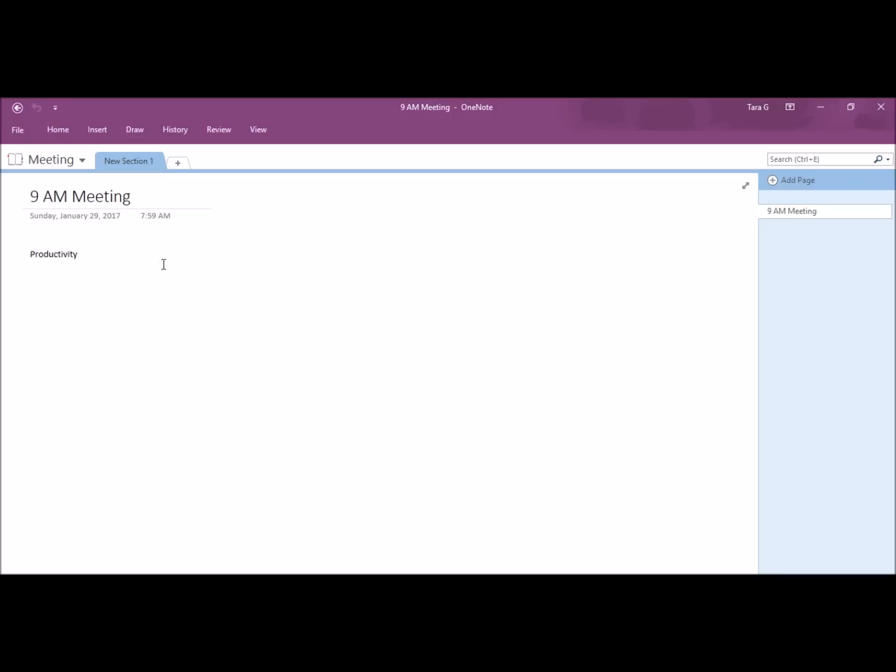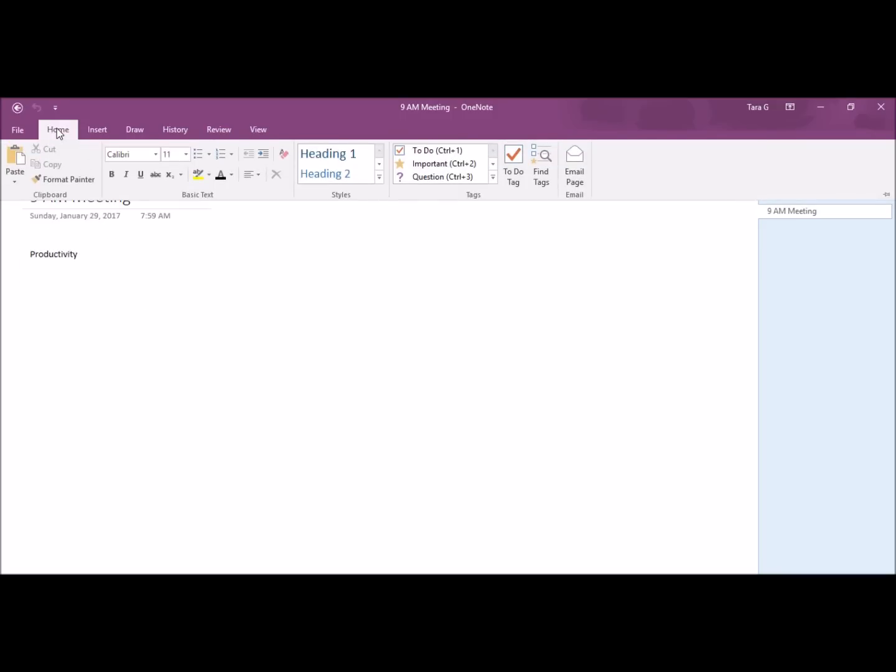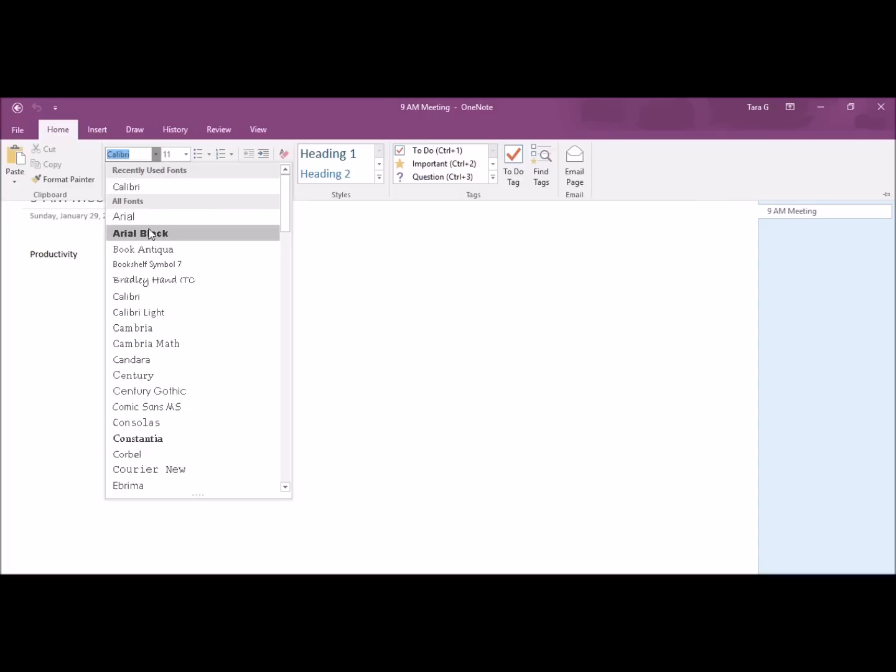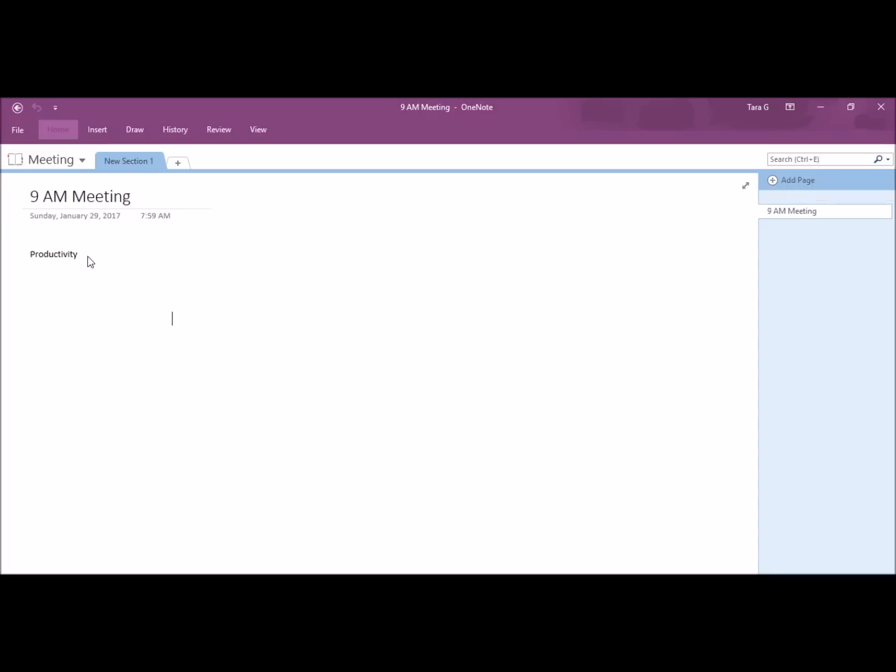The home menu is like a word processor. From here, you can edit your font. Or, when you highlight font, you get a font editor pop-up.